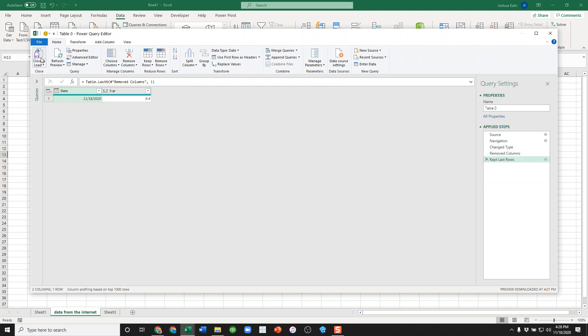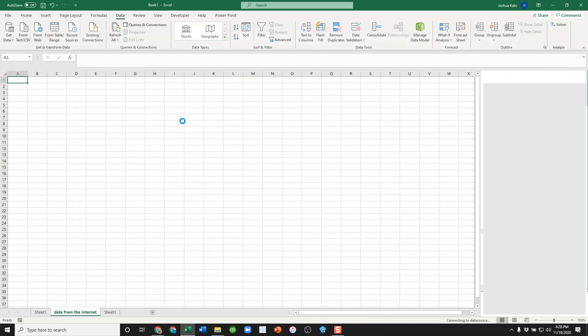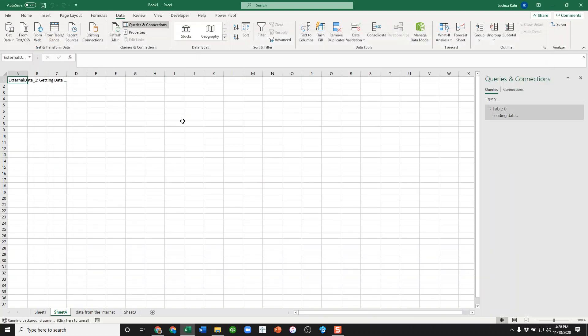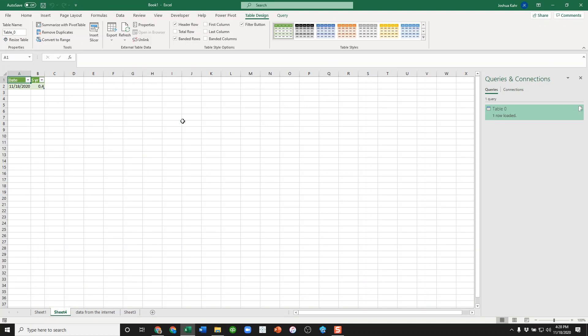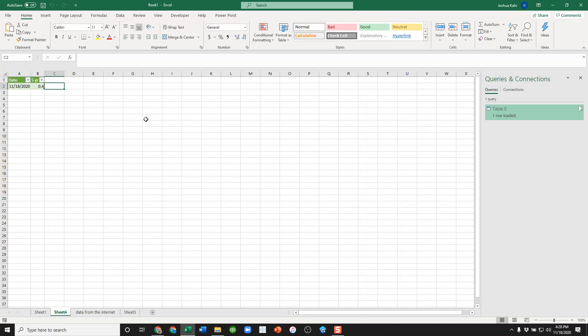I will then say, 'Great, that looks beautiful. Let's close and load.' It pulls the information. In this case, that's 0.4. Of course, we might need to do a little bit of math to that. Like, for example, when I say 0.4...